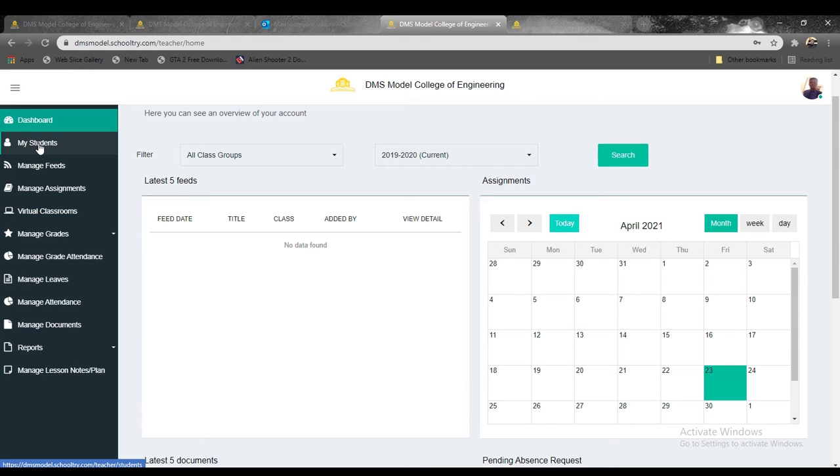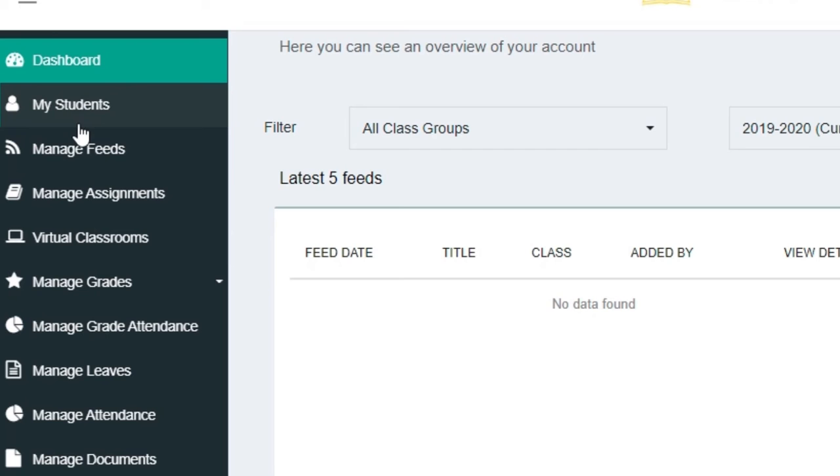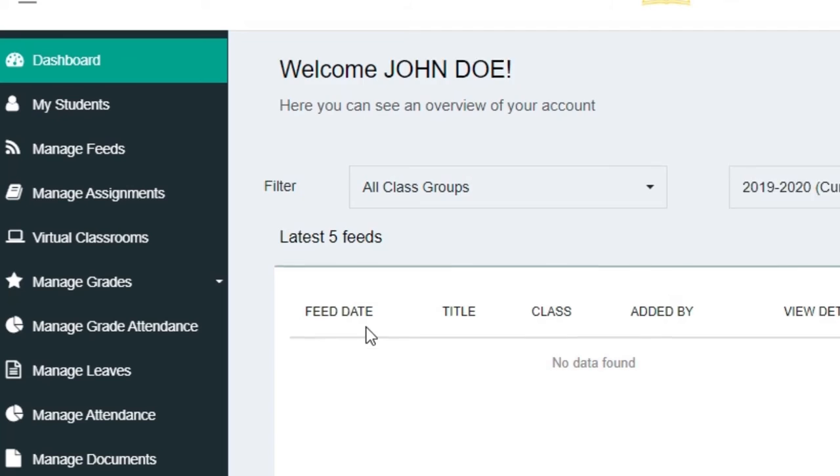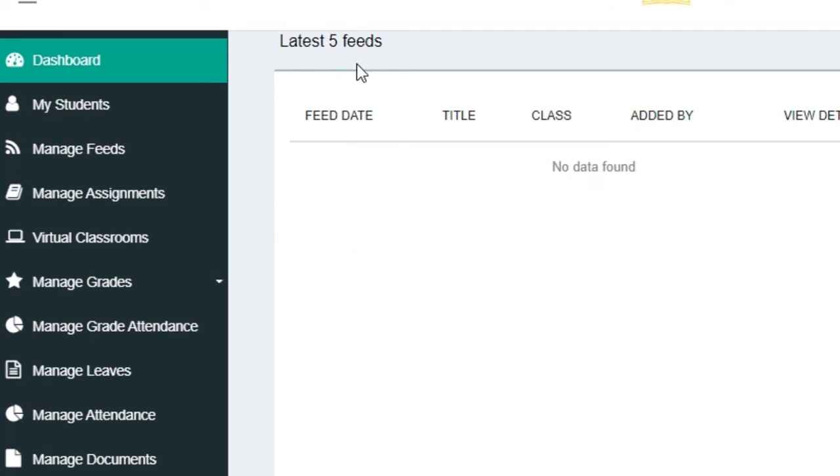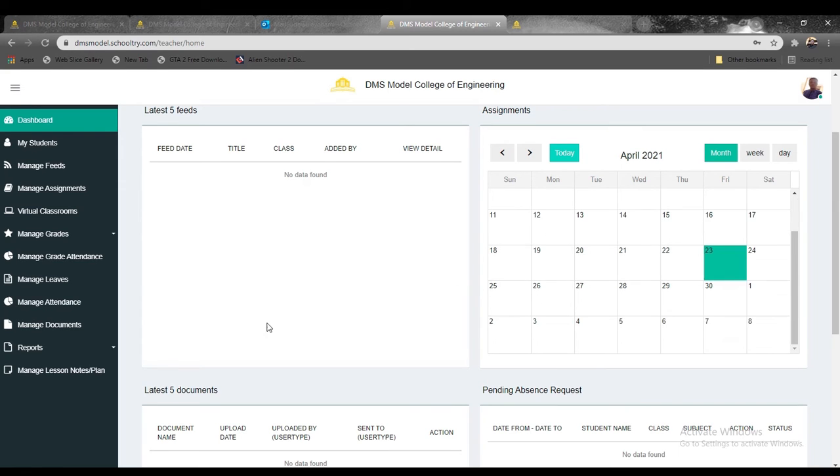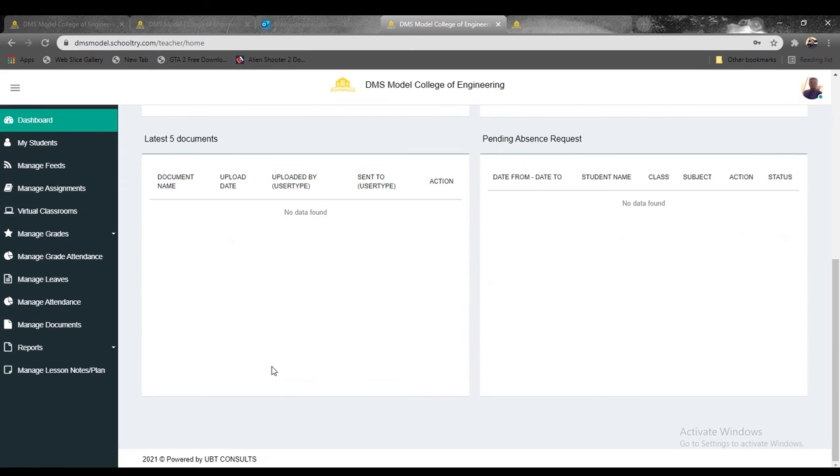This is the dashboard. You can see the latest five feeds—once you start adding feeds, it displays them here. You have the calendar feature where you can check your calendar plans for the week, and the documents tab where the latest uploaded documents are shared.